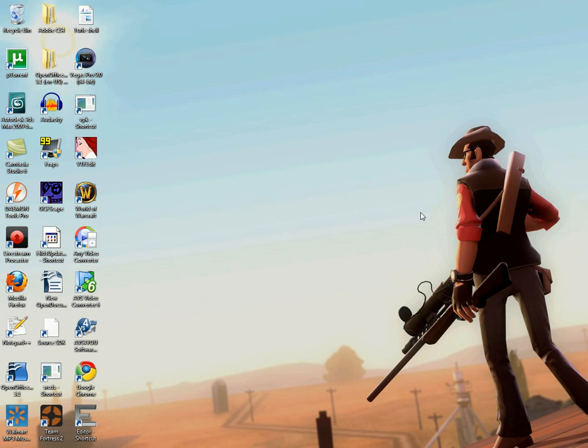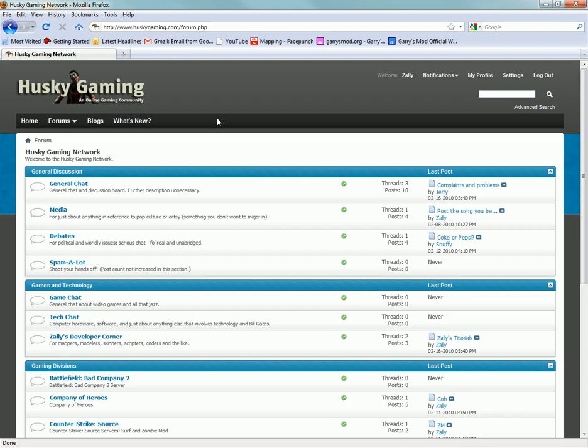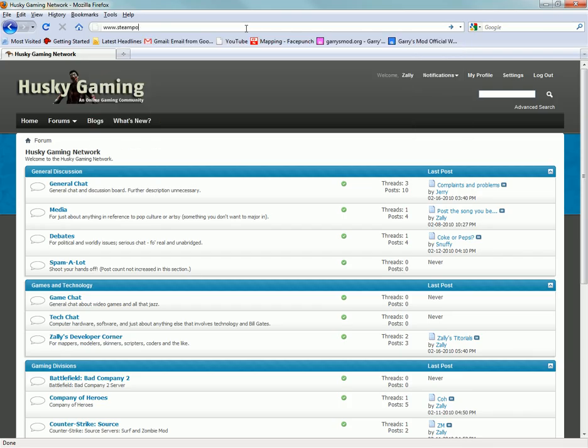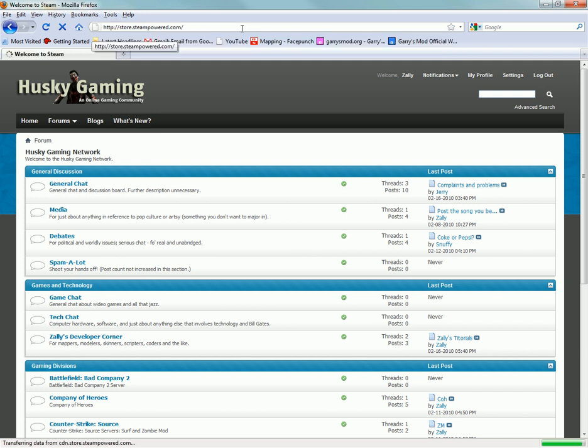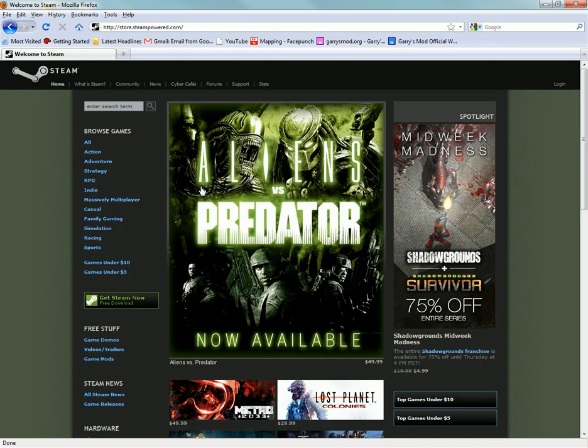Hey guys, this is Allie, and I'm going to show you how to set up Source SDK. Firstly, you want to go into your browser and go to www.steampowered.com. From here, you want to download Steam.